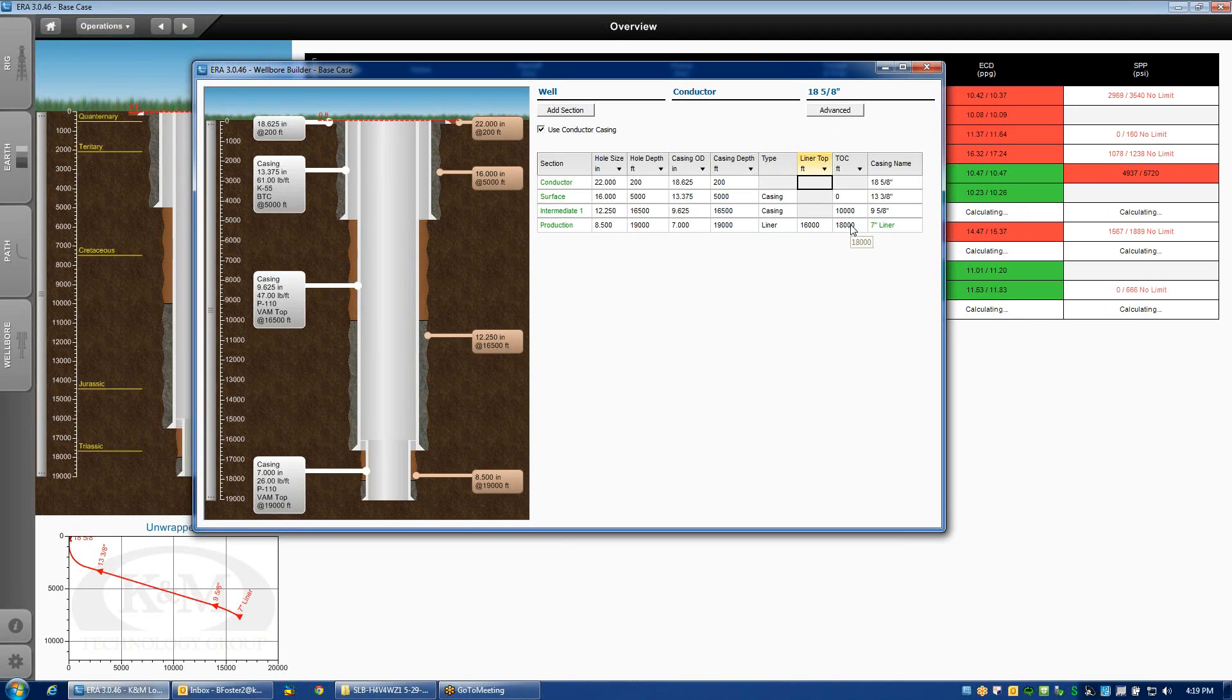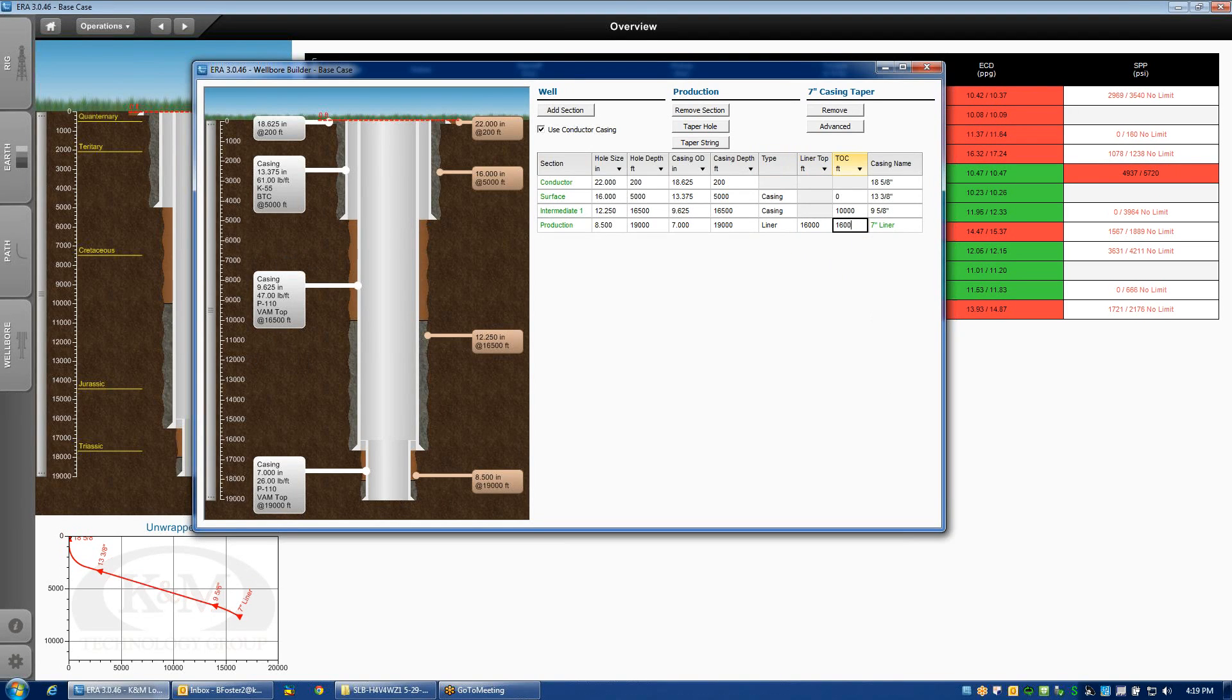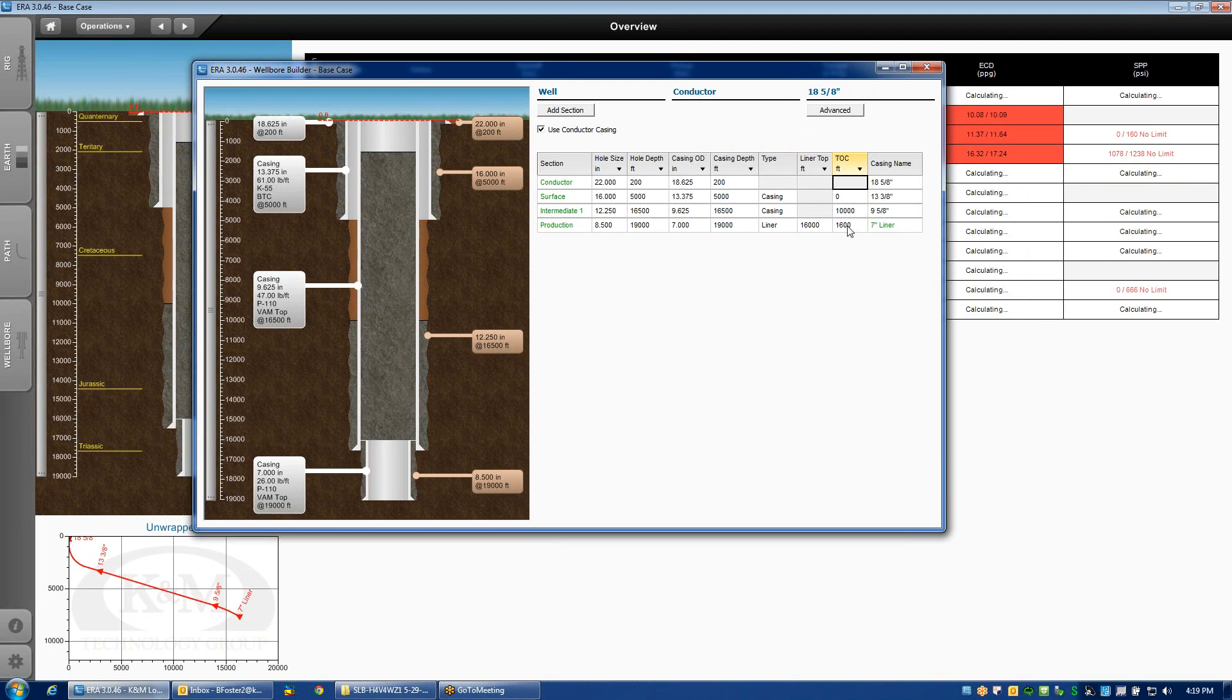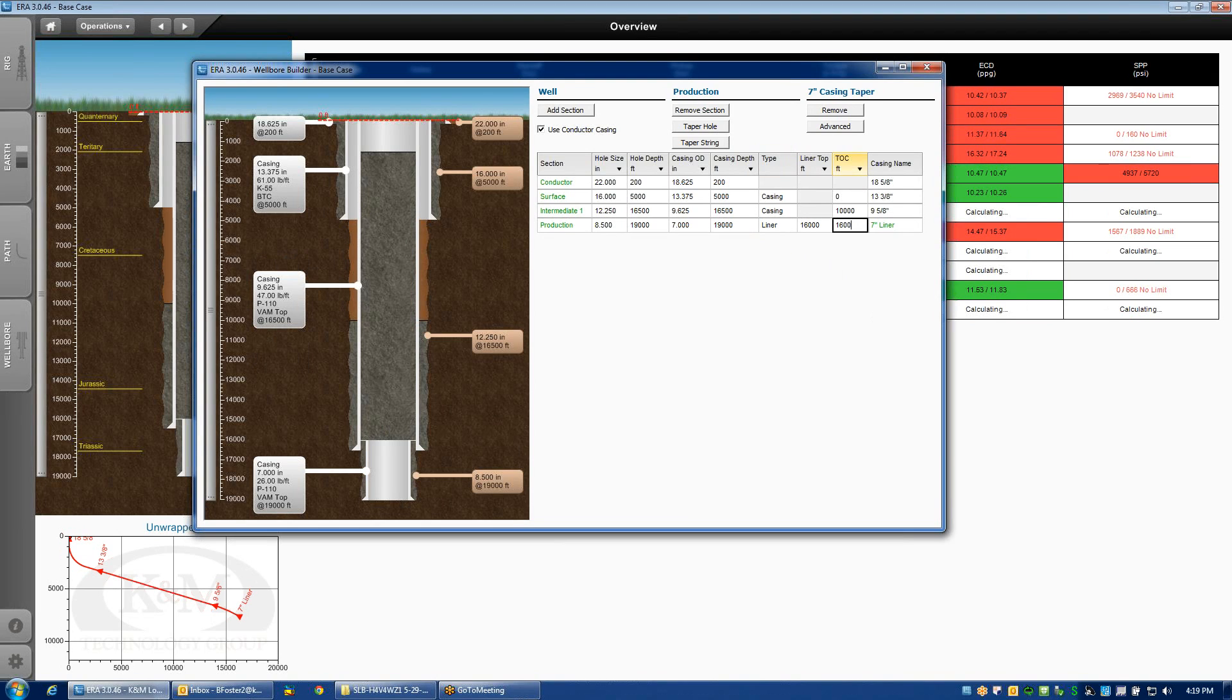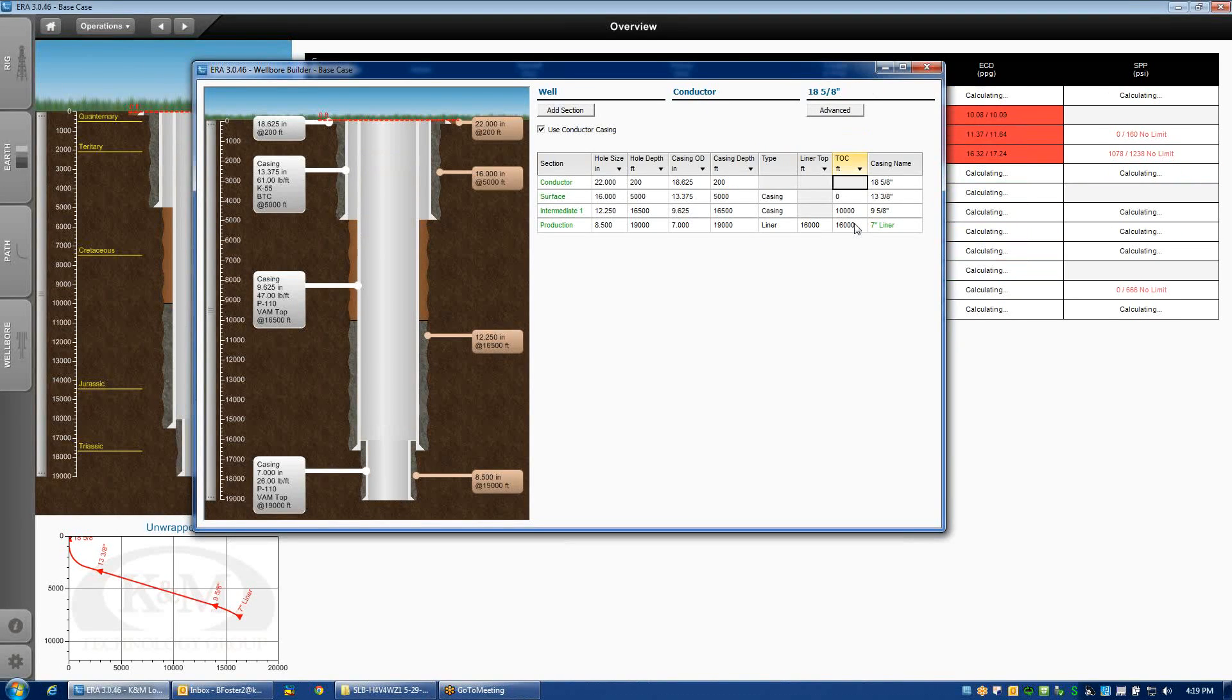Likewise, the top of cement, if I plan on lifting cement to the top of the liner, I could do that here.